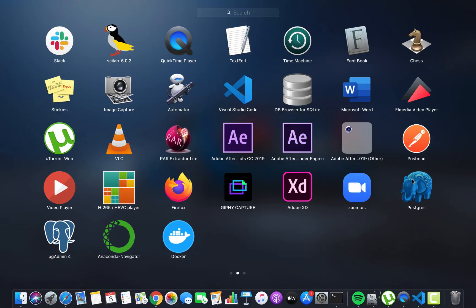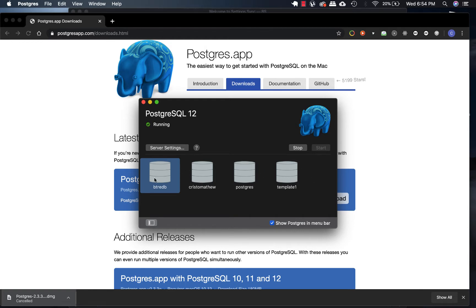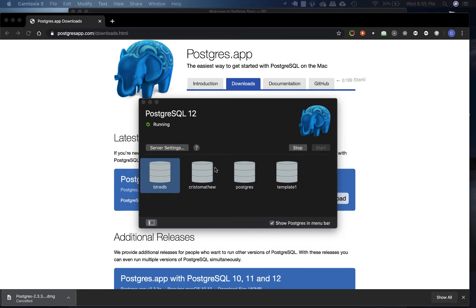Once you install both of them, you just have to open the Postgres app. For me, there are currently four databases. For new users that just installed it, databases won't be visible right now, so you just have to click a button called initialize which would be present around here. Once you click initialize, you should be able to see these databases - postgres, template would be there. My username is different, so yours will be different.